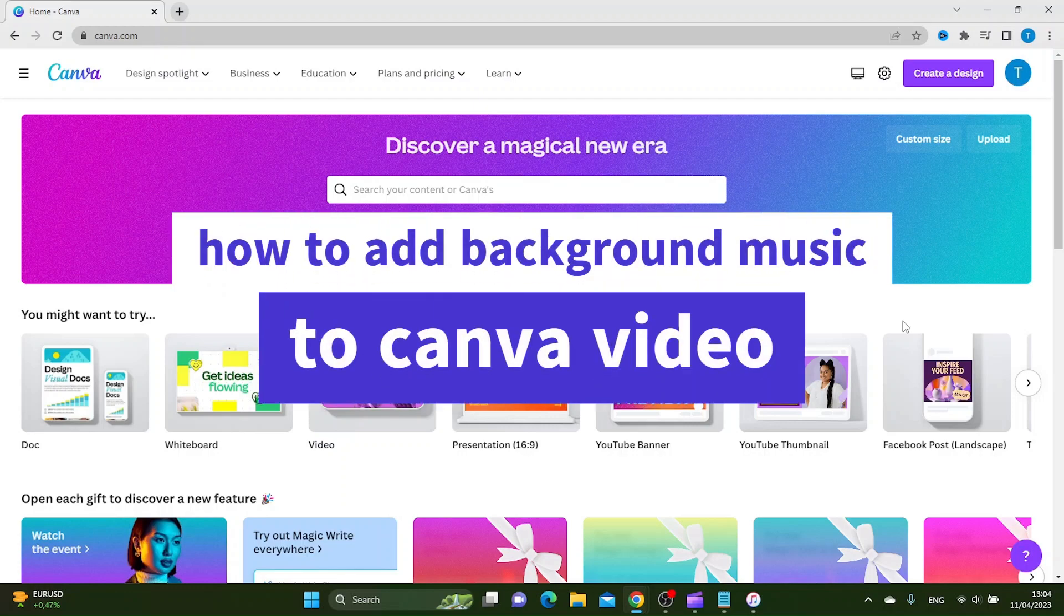In this video, I'm going to show you how you can add background music to your videos in Canva.